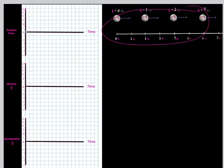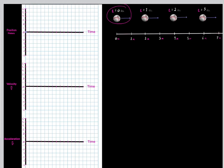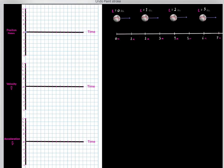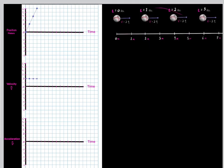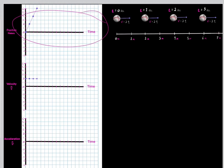If we have this baseball with this movement, we see at time zero seconds it's at the zero meter mark. Then one second later, it's at the two meter mark. Another second later, it's at the four meter mark. And another second later, it's at the six meter mark. We could represent this motion using a position versus time graph.